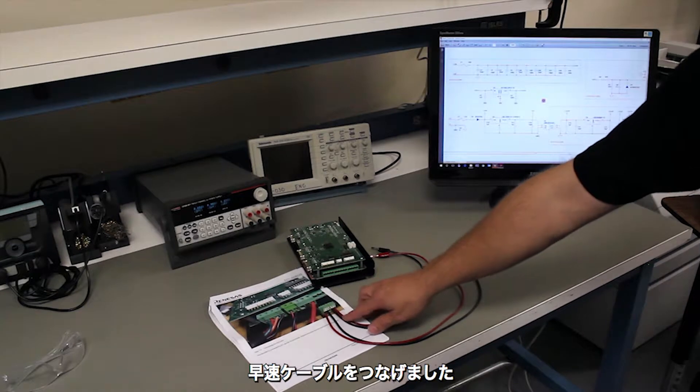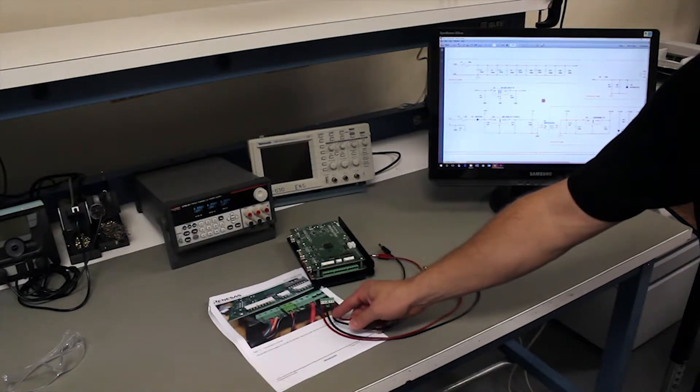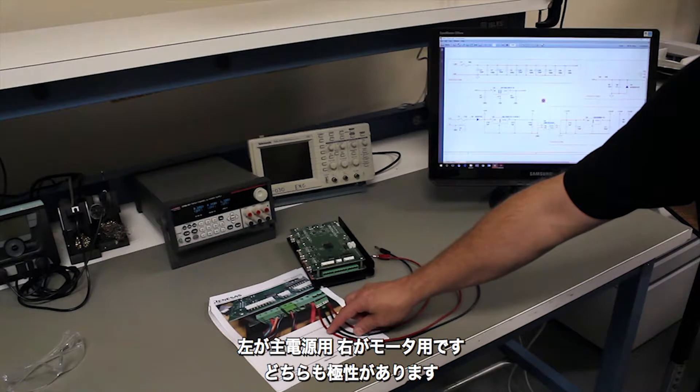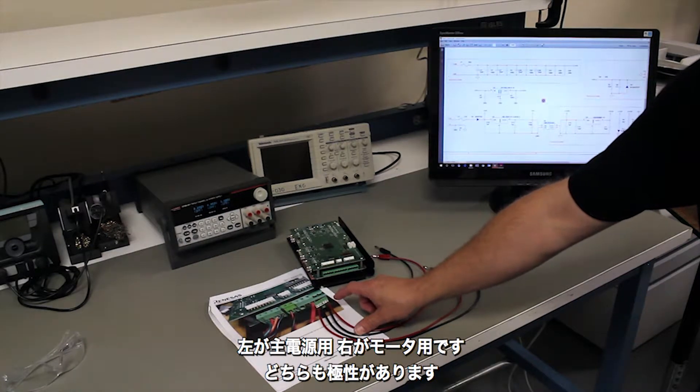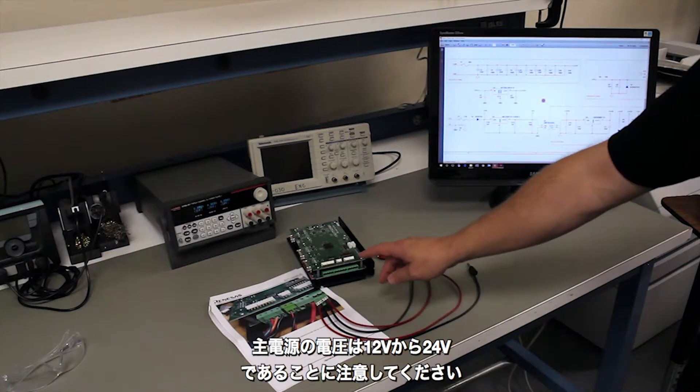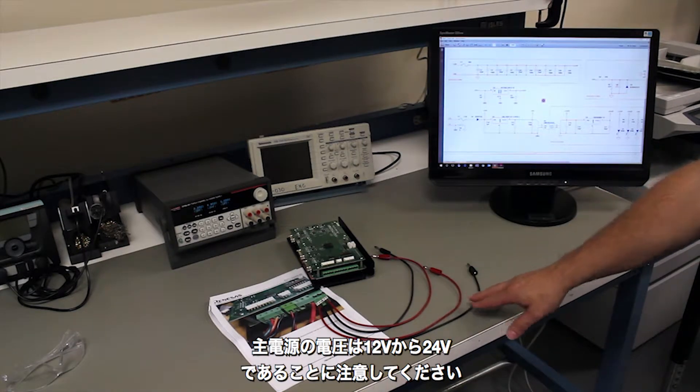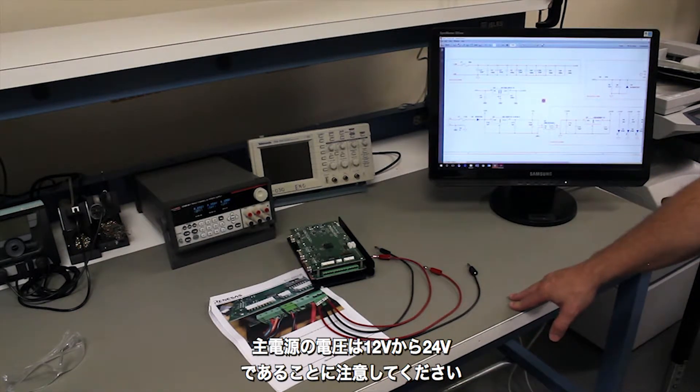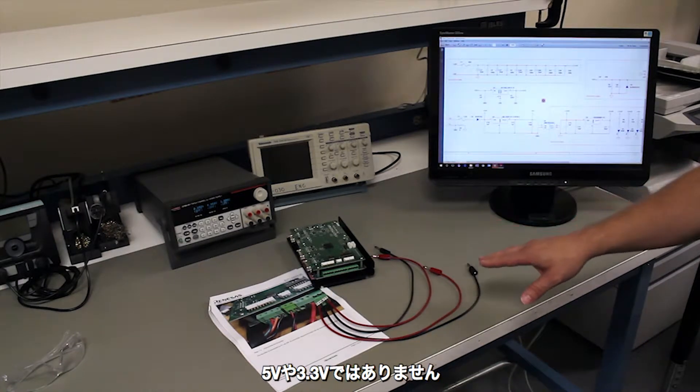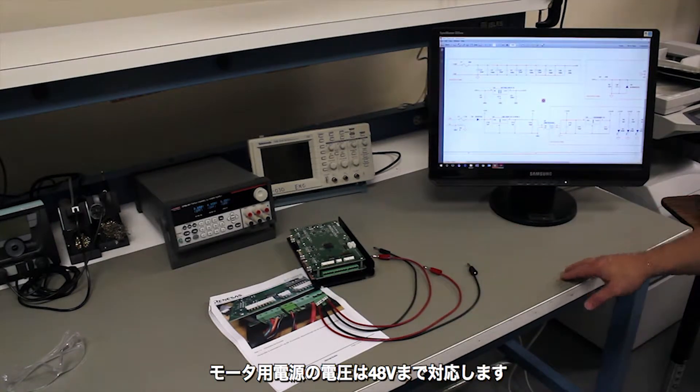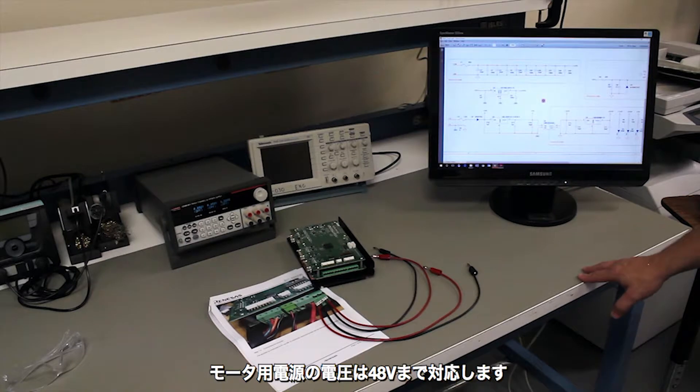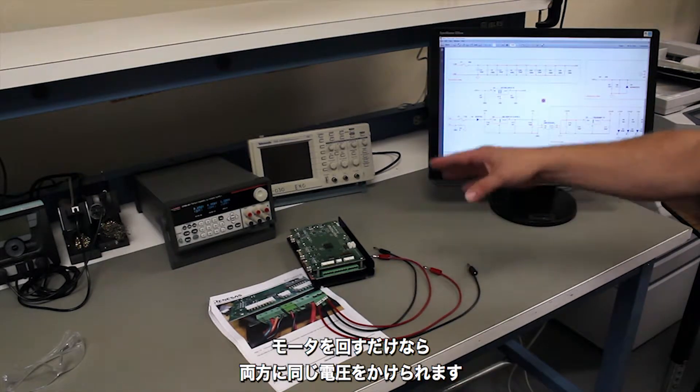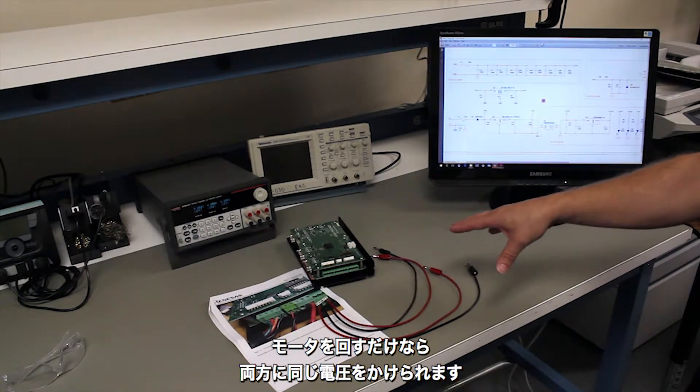All right now the cable has been assembled we've labeled this cable a little sloppy but the plus and minus for the logic are on the left, the plus and minus for the motor are on the right. It's worth noting here the logic voltage is between 12 and 24 volts, not 5 volts, not 3 volts like you might be tempted to do. The motor voltage can go up to 48 volts. You can actually run the same voltage into both if you're just trying to spin the motor.